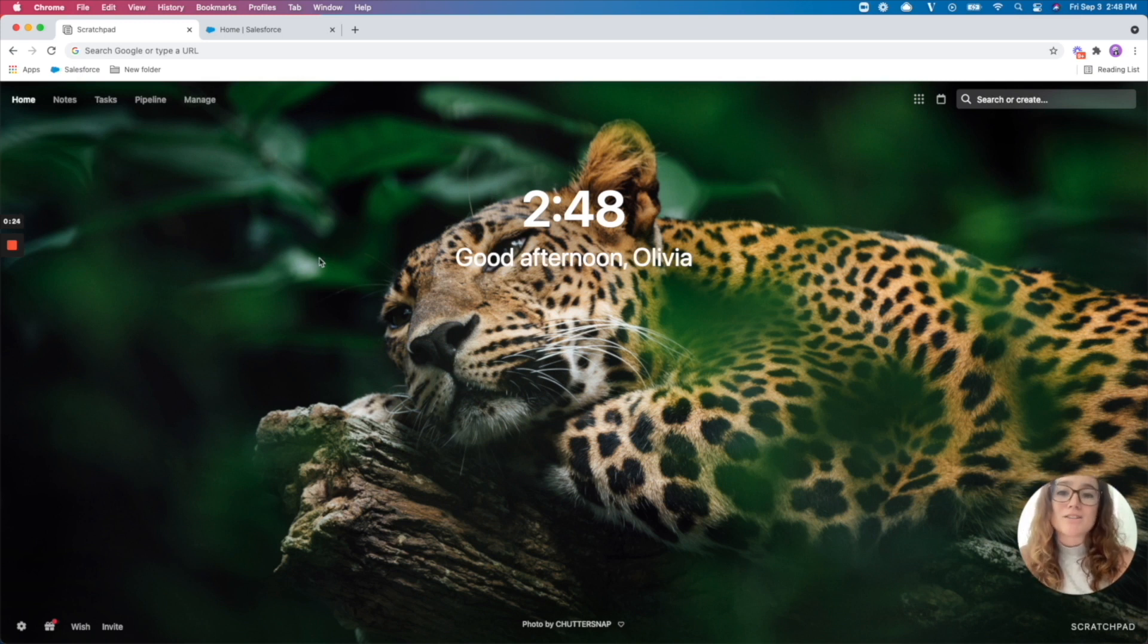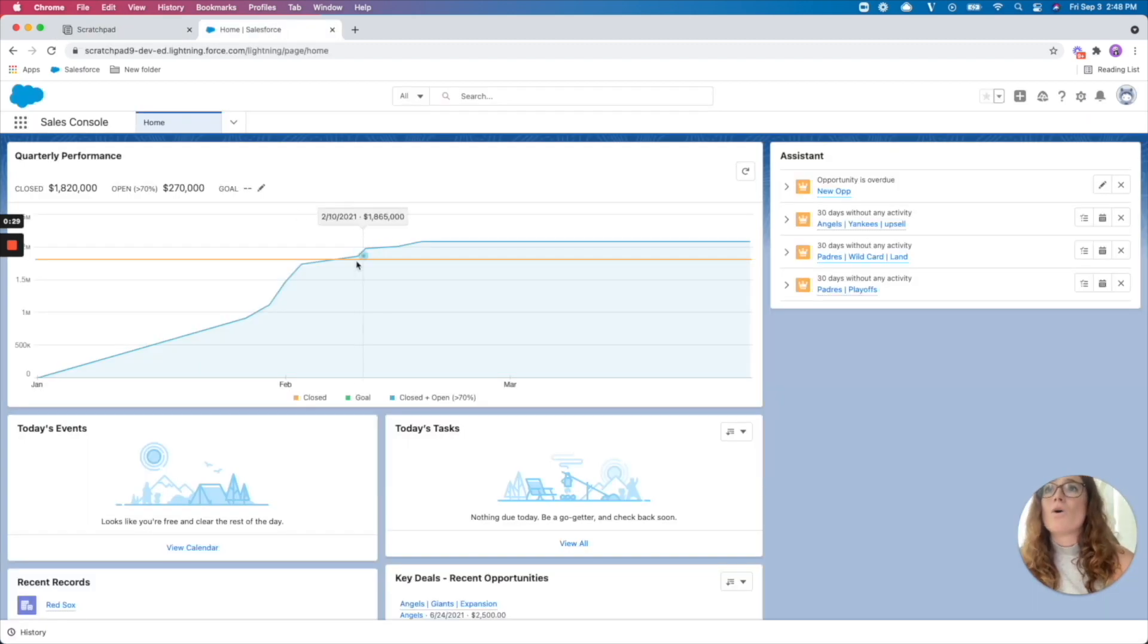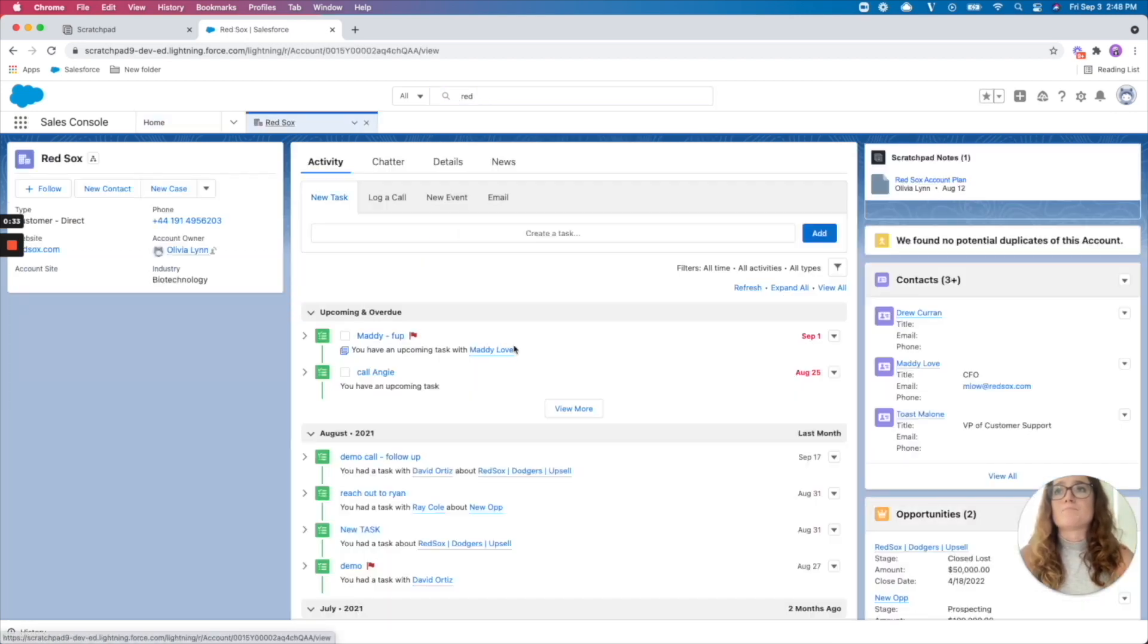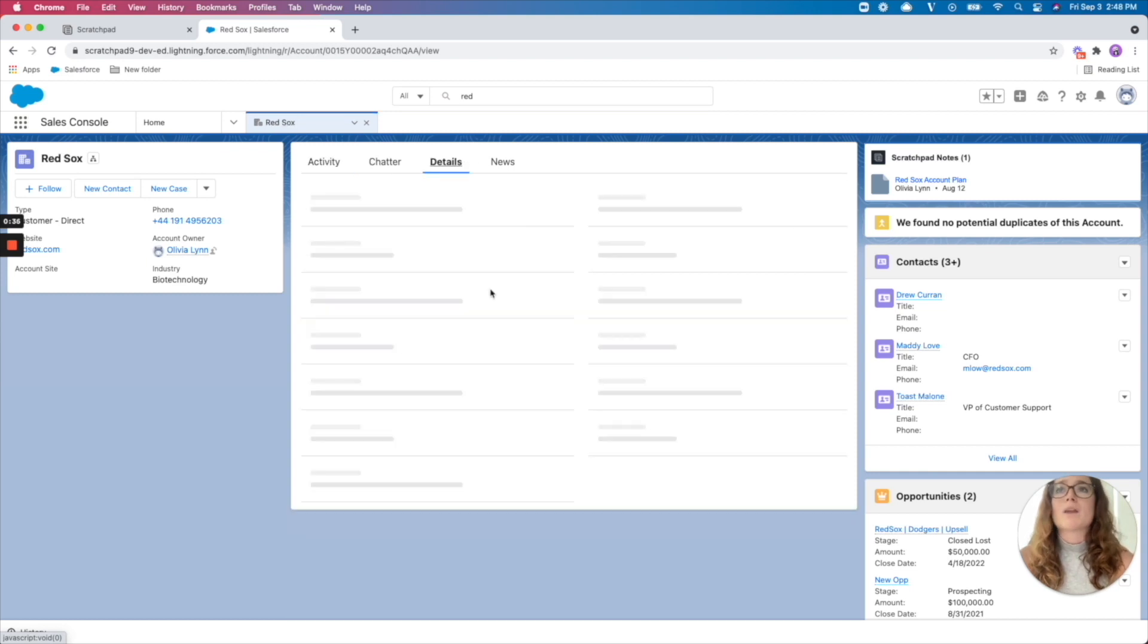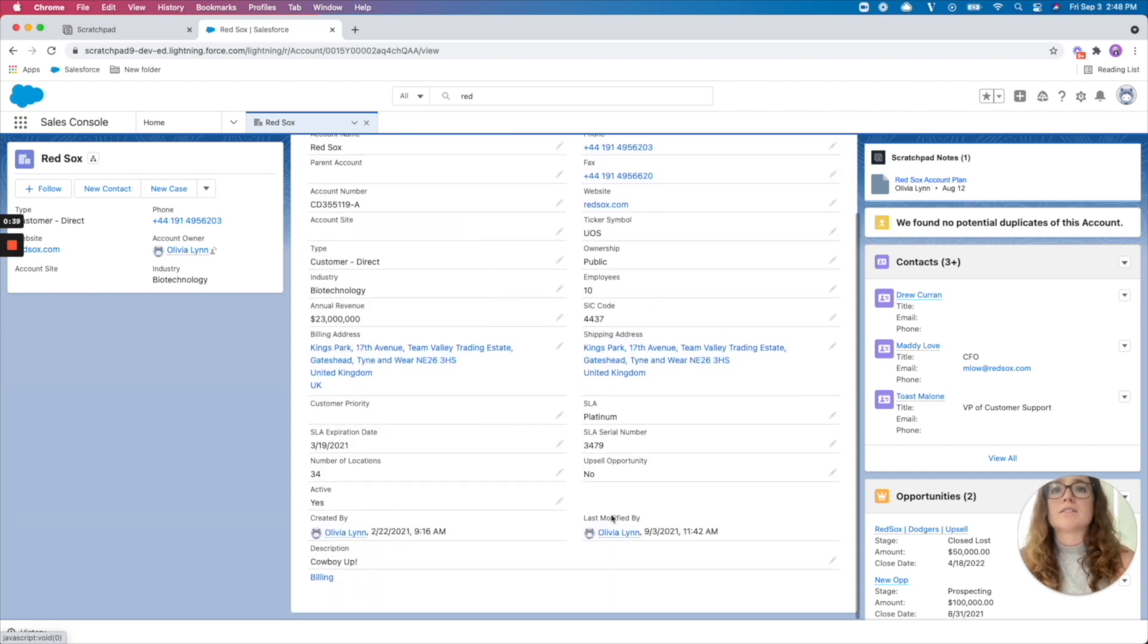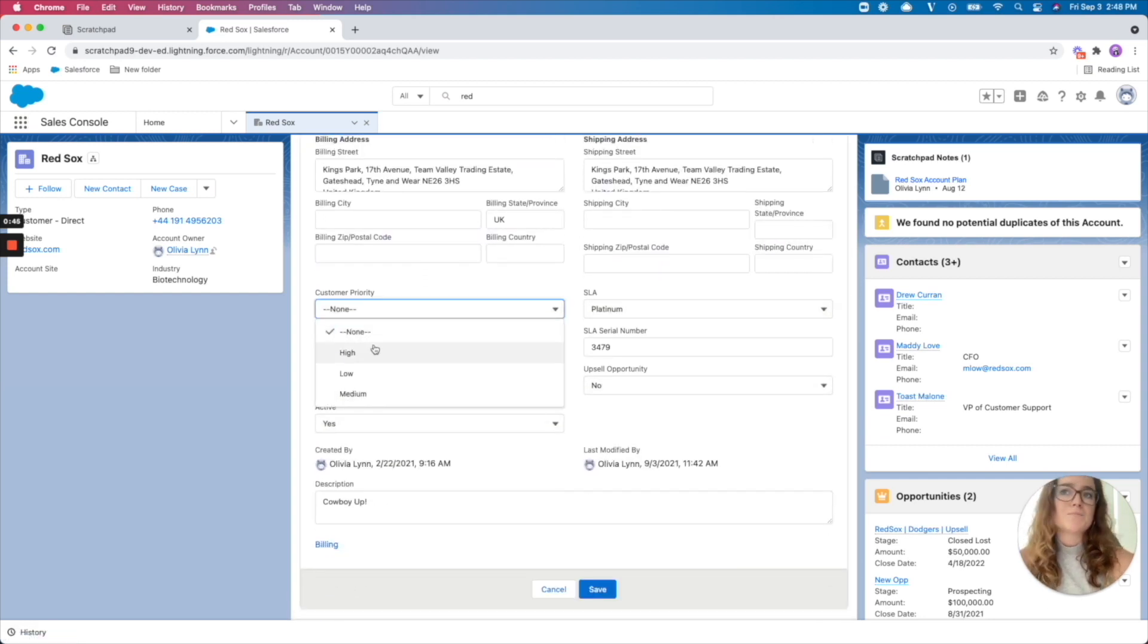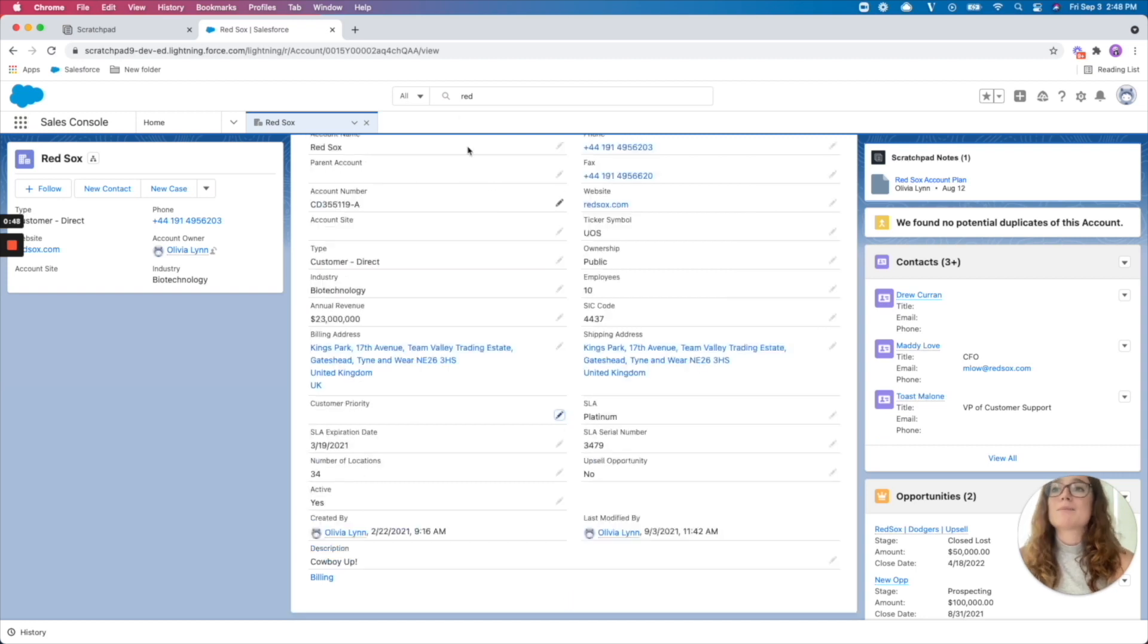So today, reps are either exporting their Salesforce data into an Excel sheet so they can better manage it, or maybe they are searching for the account within Salesforce, opening up all the details just to find what the field is to assign an account priority to this account. And that's time consuming.